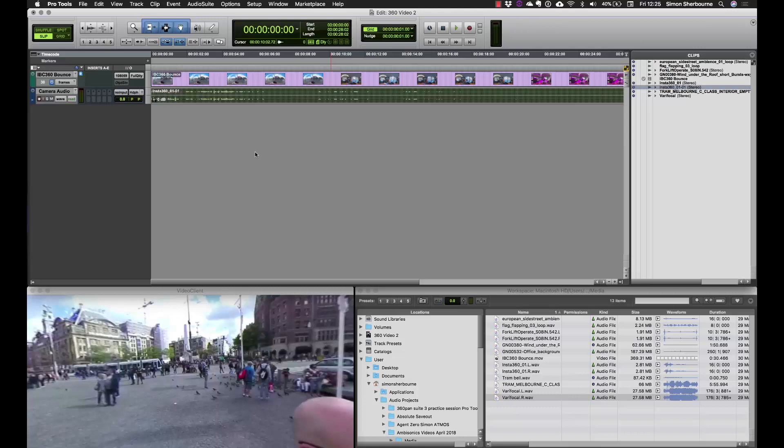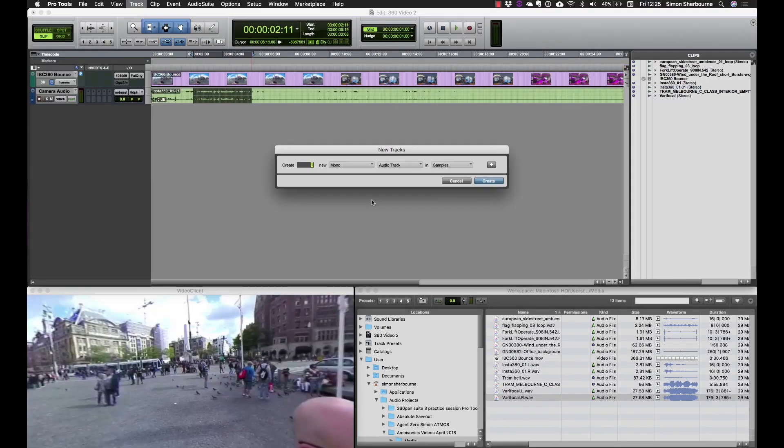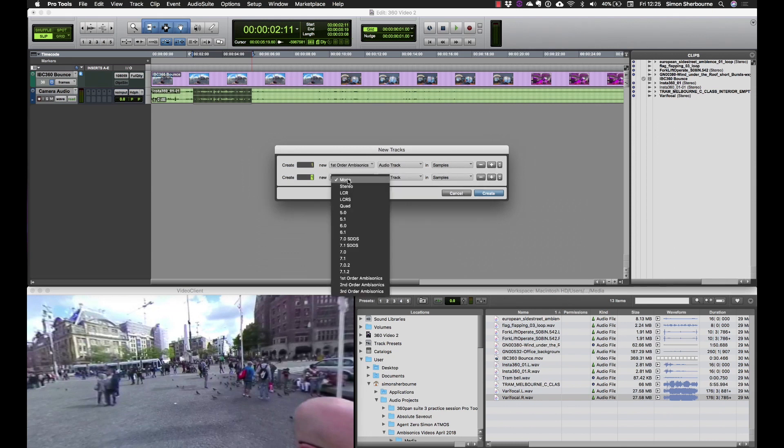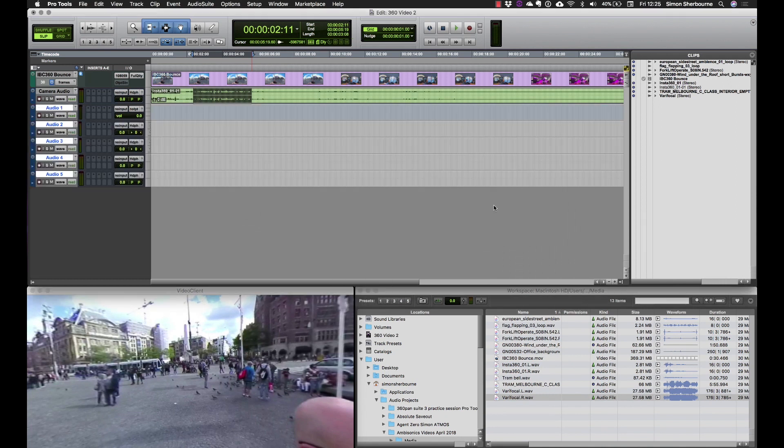Next we'll make some tracks. Right now we just have stereo camera audio. So I'm going to create one first-order ambisonics track and we'll create a couple of mono tracks and a couple of stereo tracks to give us something to work with. Okay, and I can quickly rename those.